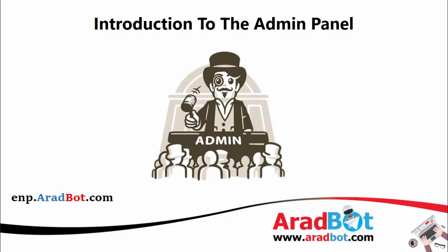If you remember, in chapter 2 of the educational videos we created our bots by using YourAradBot in Telegram. Now we want to create that bot by using the web panel, and I also want to introduce the panel's features.